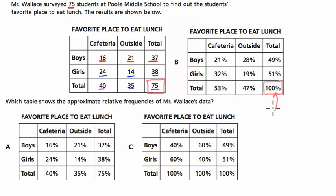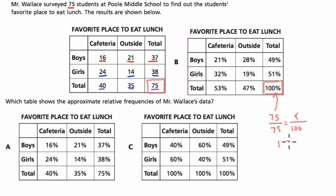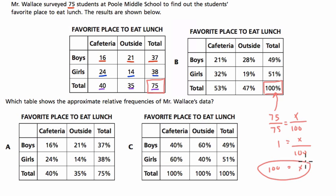To solve this using a proportion: there are 75 people in the survey, and 75 out of 75 is just 1. So x divided by 100 equals 1, meaning x equals 100%. Everything builds from there out of 75.